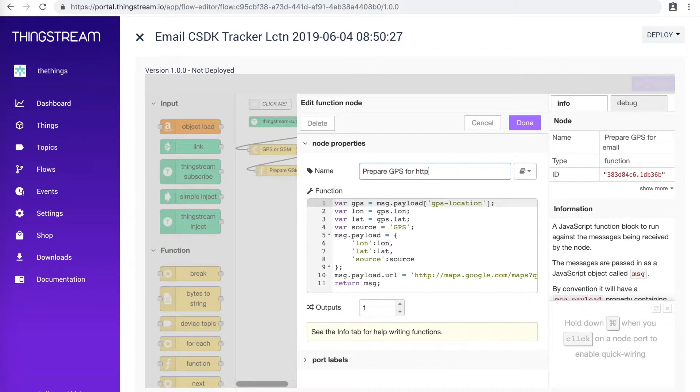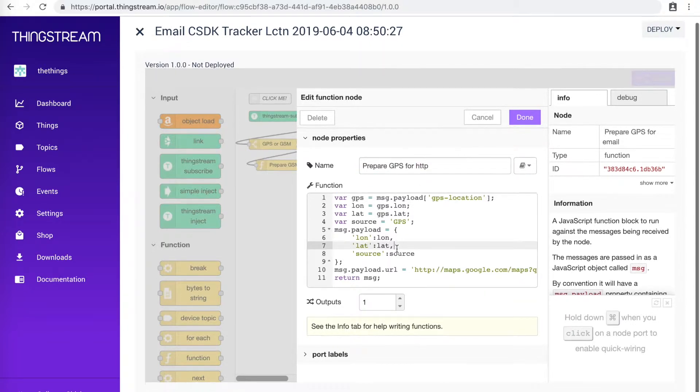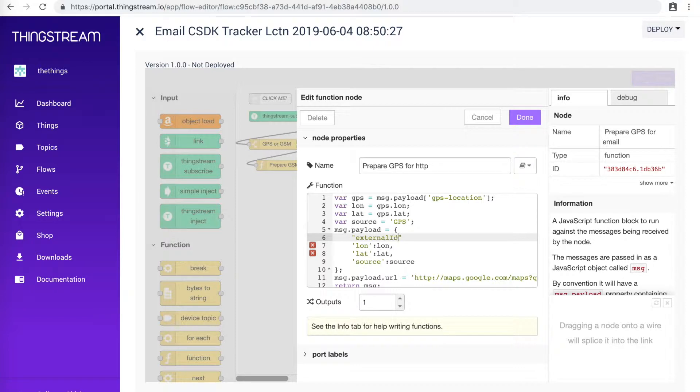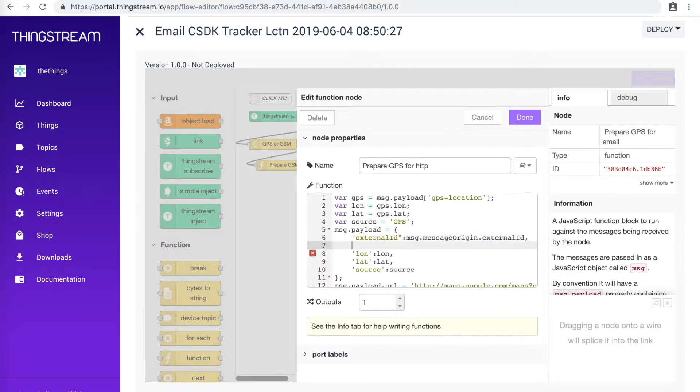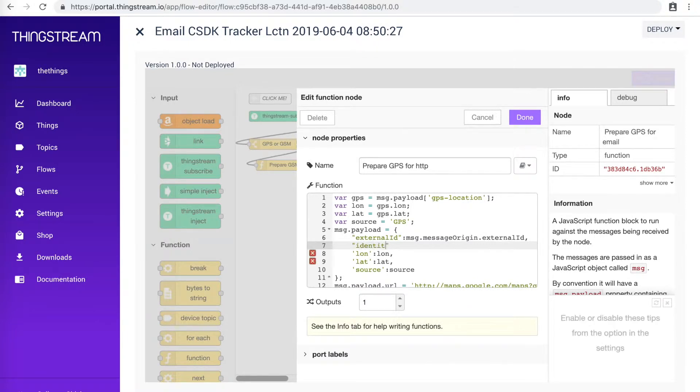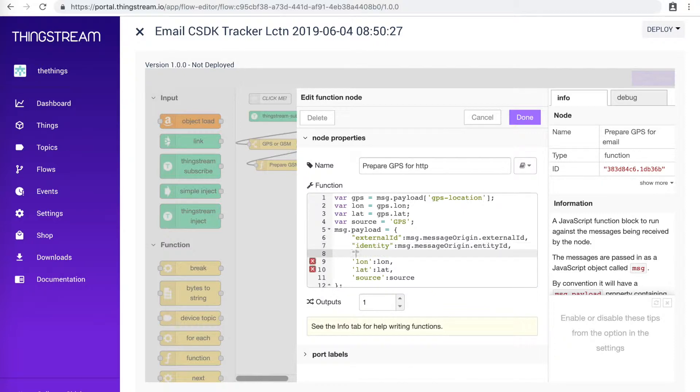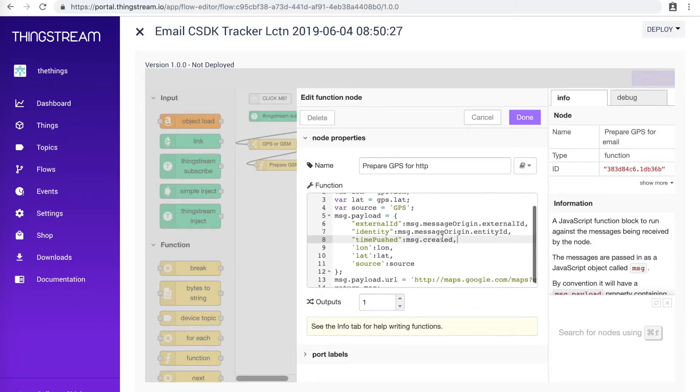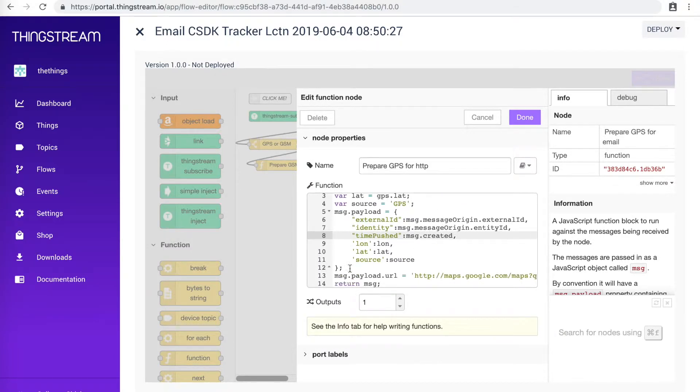Next, let's make some changes to the Prepare GPS node. First, we will add an External ID and Identity. These will identify what button was pushed. And they are the numbers that we saw under the button details on the first part of this video. Then we will add the TimePushed value, which will tell when the button was pushed. You can also delete the addition of the URL if you choose.